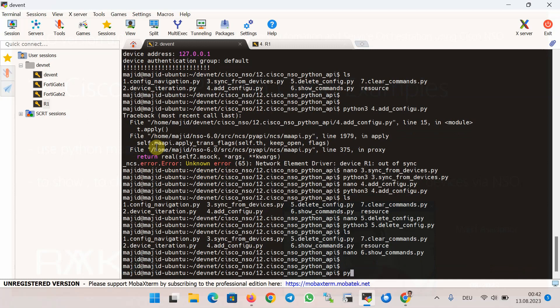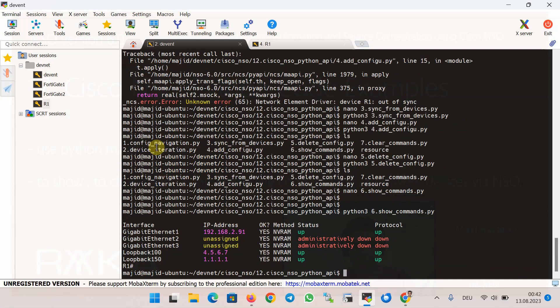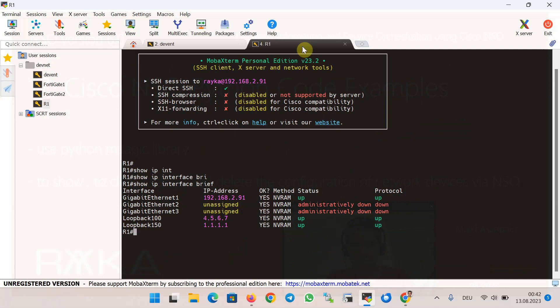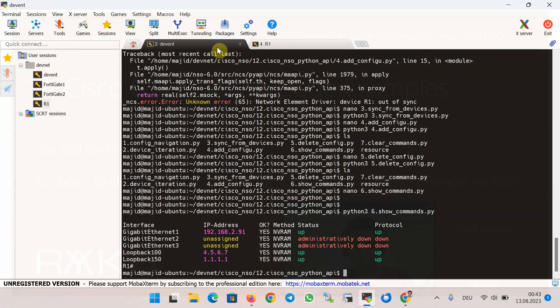Let's run the Python script — Python 3, script 6 — and see the result of the show ip interface command from router R1. This is exactly what we would see directly in the router.